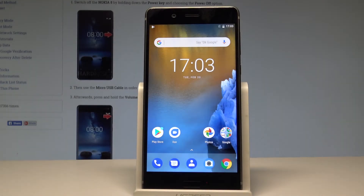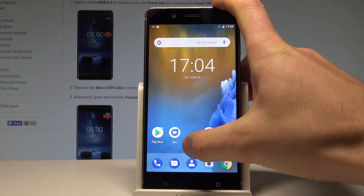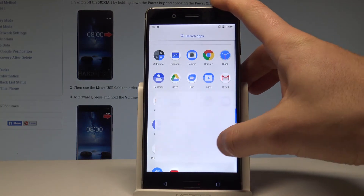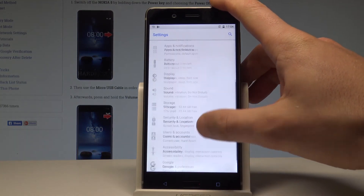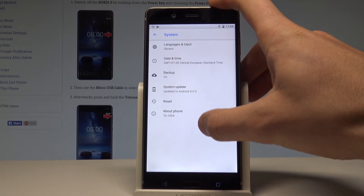Here I have Nokia 8 and let me show you how to enable developer options on the following device. At the very beginning, let's start by using the home screen. Here you have to activate the list of all applications, scroll down and choose Settings. Scroll down again to the bottom of the list and choose System.